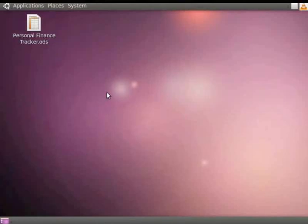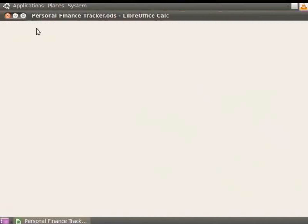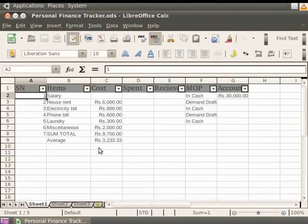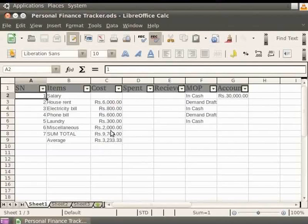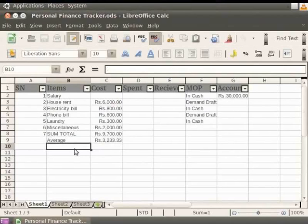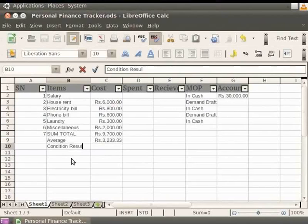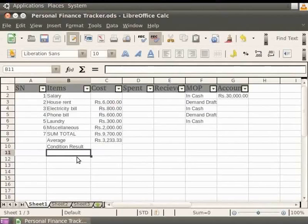Let's open PersonalFinanceTracker.ods. Here, under the heading Cost, we have listed the prices of several items. Let's apply Conditional Operators on them and analyze the results. Let's click on the cell referenced as B10 and type Conditioned Results inside it. Now, click on the cell referenced as C10.